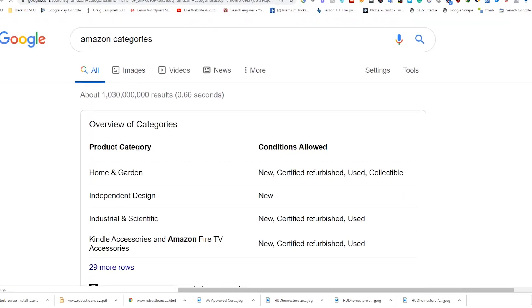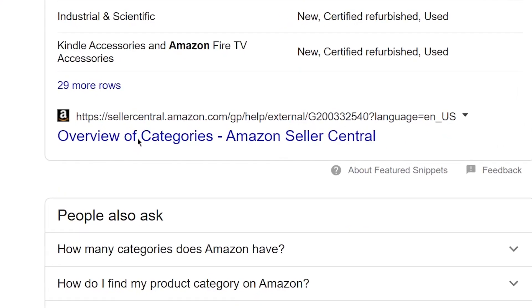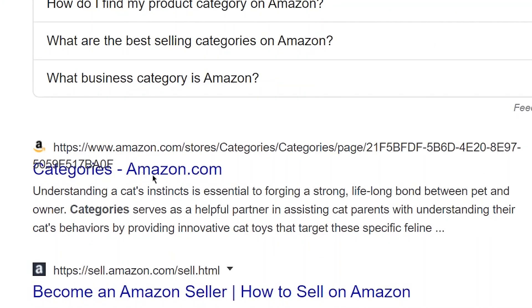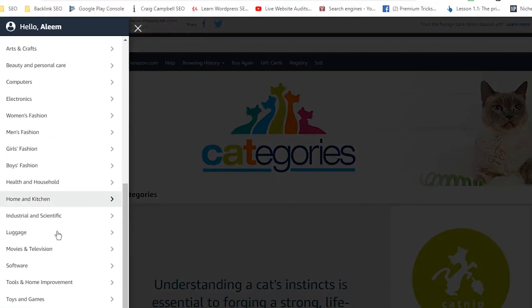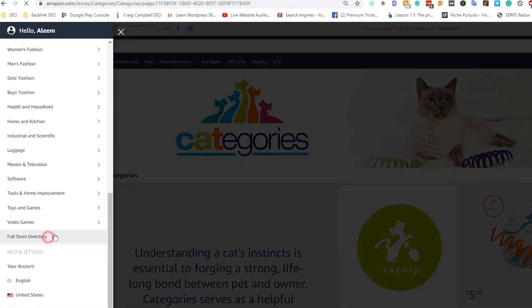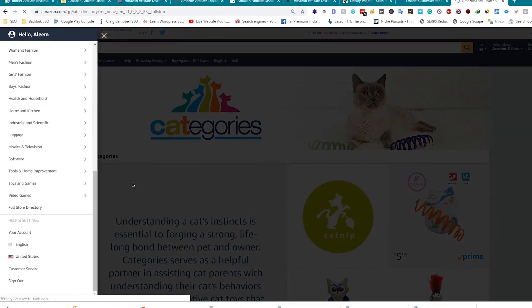Another method to find a niche category is from Amazon. Go to Amazon.com, click on the right corner, move downwards and click on the full store directory.